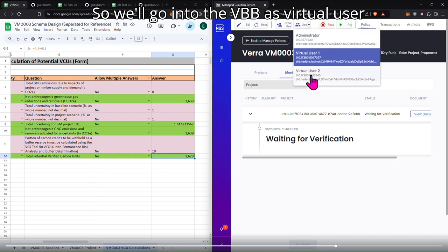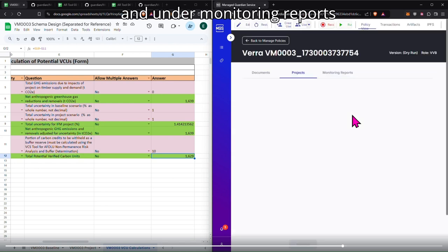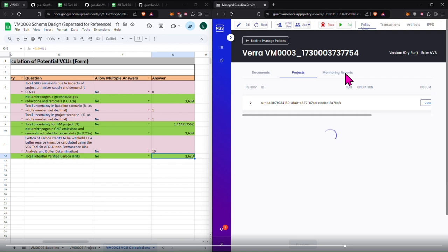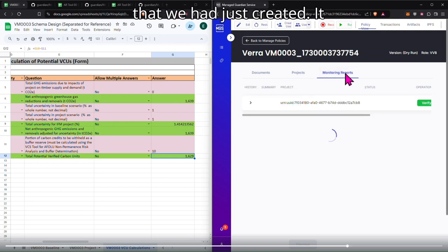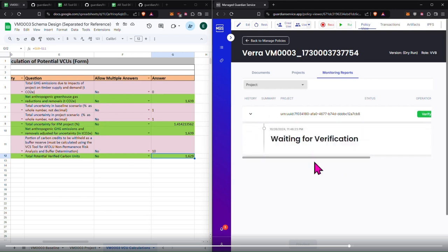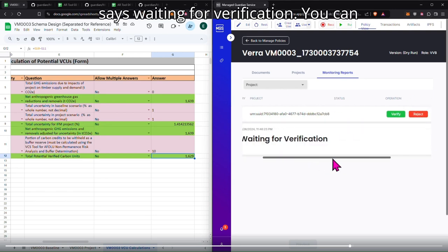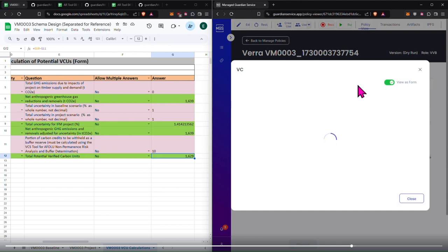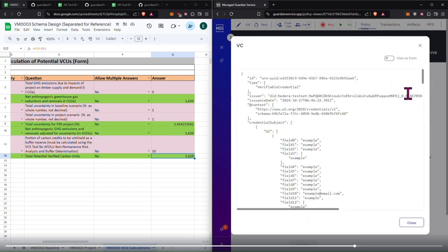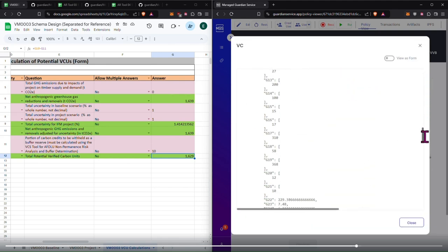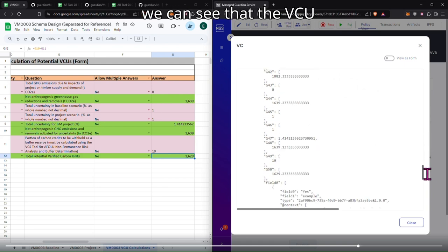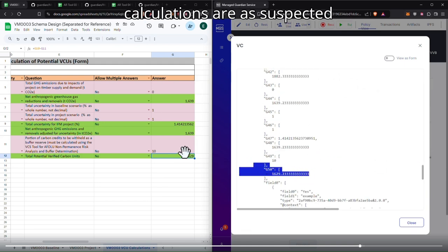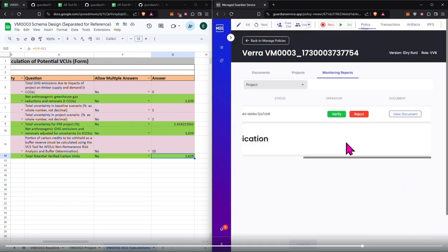So we'll go into the VVB as Virtual User 2, and under monitoring reports, you should see the new monitoring report that we had just created. It says waiting for verification, you can either view the document. We scroll all the way to the bottom, and we can see that the VCU calculations are as suspected, 1629 on each side, and we can verify.